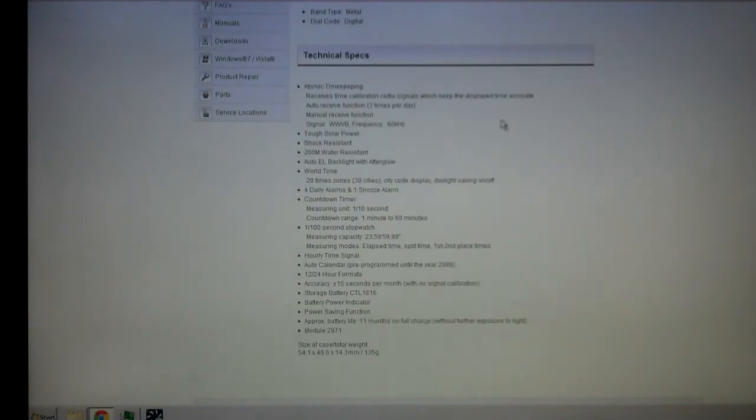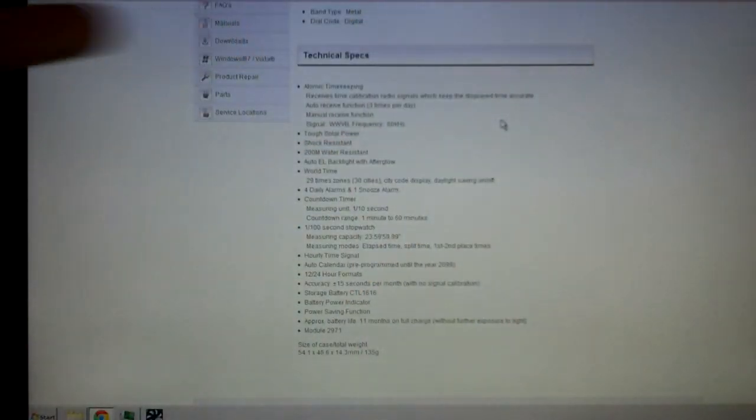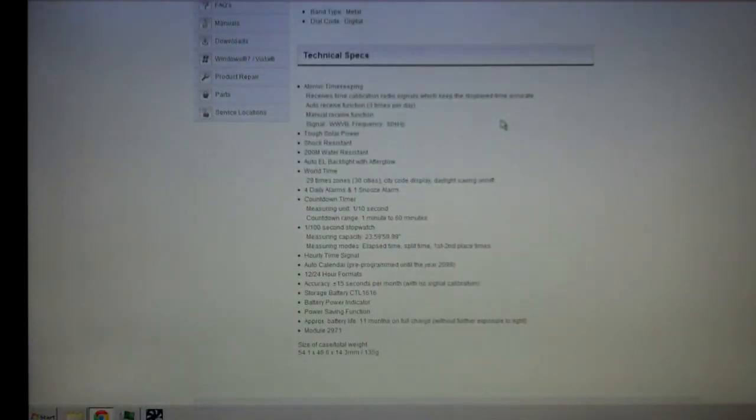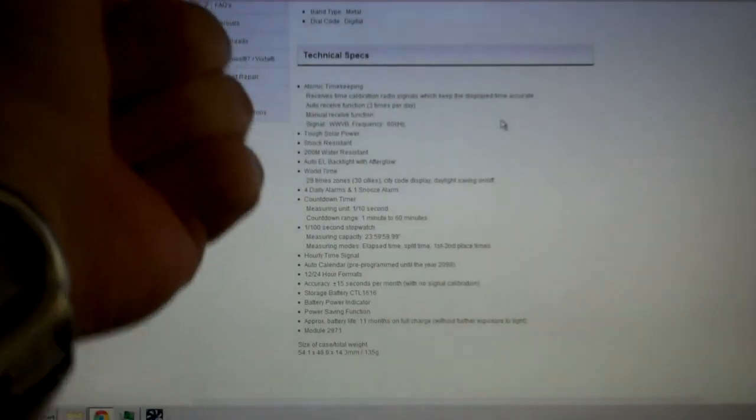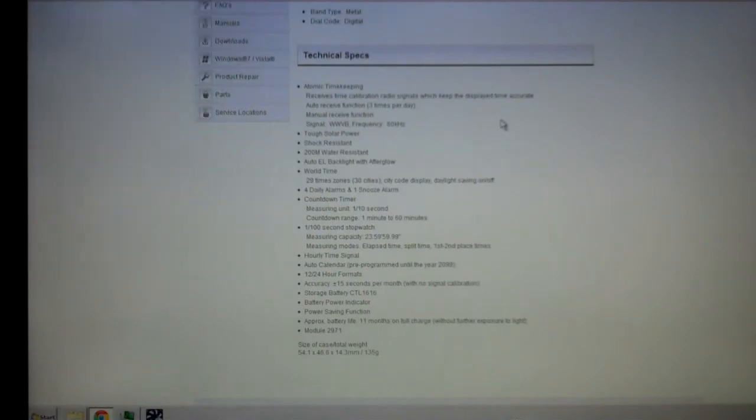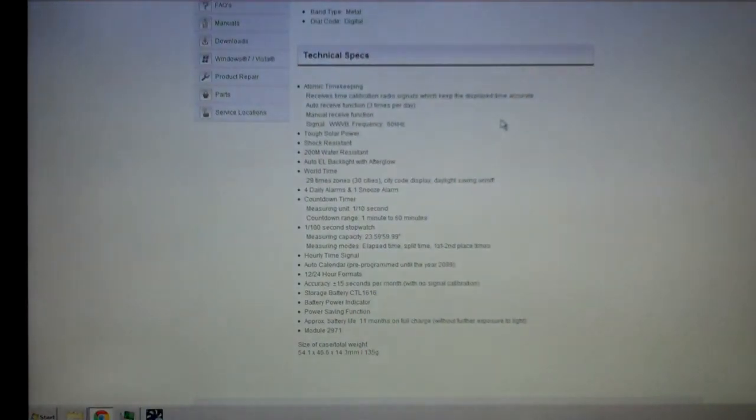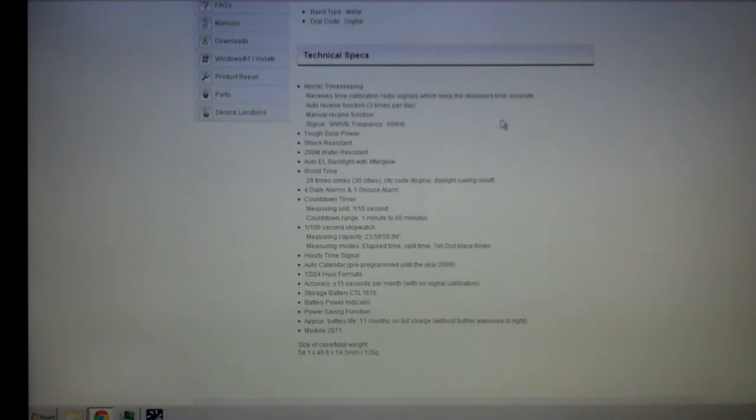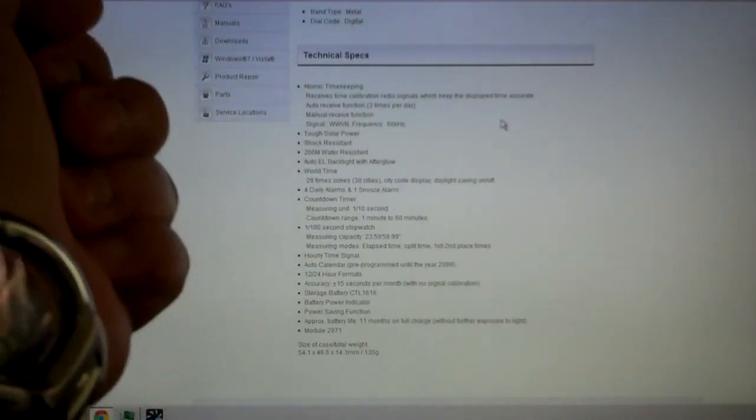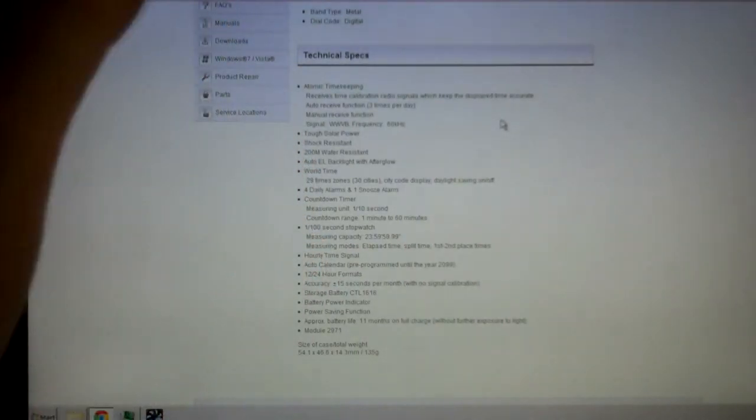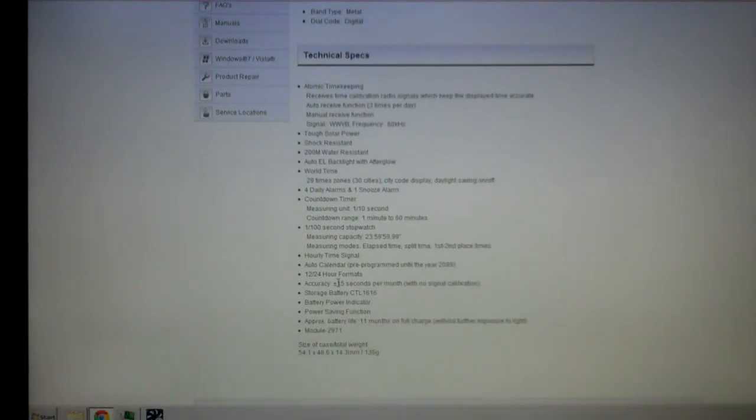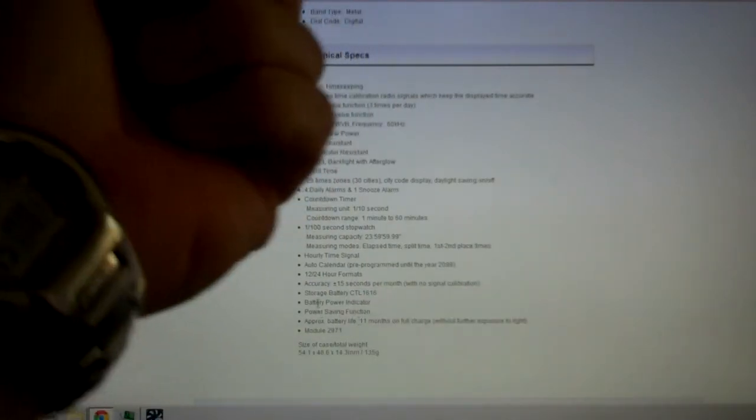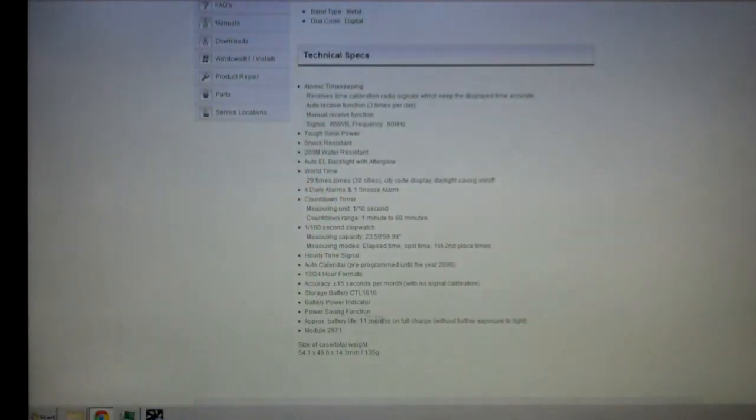Accuracy is plus or minus 15 seconds per month with no signal calibration. It's usually dead nuts, man. I mean usually you can watch TV and it corresponds with the program switching. The storage battery is a CTL1616. I have yet to change it out. Some people have said they've had to change theirs, I have not had to do so. It does have a battery power indicator. Mine has never dropped below H, which would be high. Has a power saving function, and that's kind of cool. Let me show you how that works.